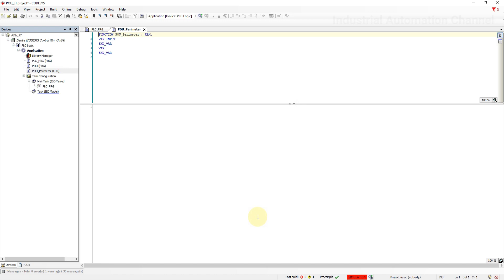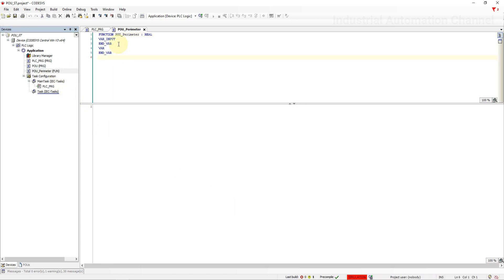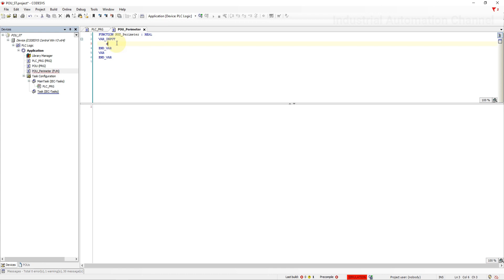Here we can determine the type of the function output. Now the new function is created. In the declaration section, we can define input and local variables. In the first line, you see the type of returned value. Input arguments are declared between the keyword var input and end var. I'm going to declare a variable for the side.